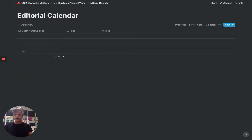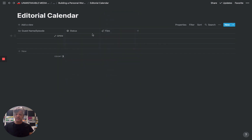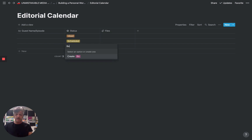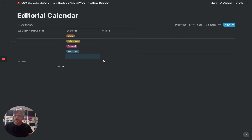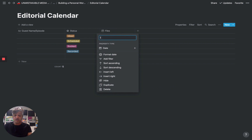Then we're going to give it something simple, which is a status. As you can see, each one of the fields inside of a table has some different options — you can mark it as a file, have it be a multi-select or a checkbox. In this case, we're going to give it a status with options: idea, scheduled, booked, and recorded. The other thing we can do is add in a date field — we'll call it the recording date — for whatever date the podcast is going to be recorded. So we now have a very simple calendar with a guest name, a status, and a recording date.